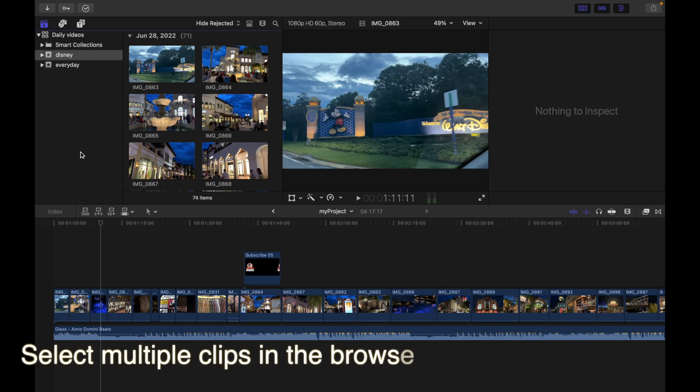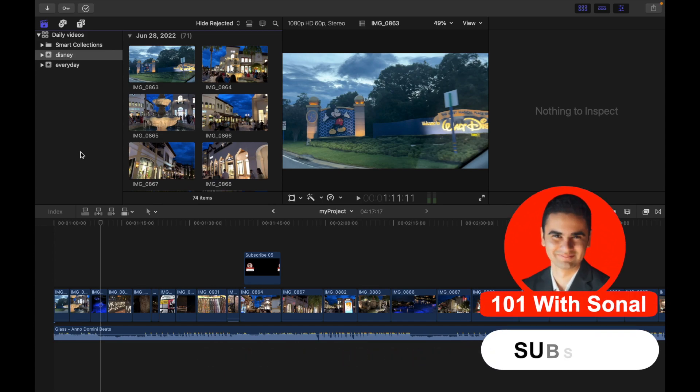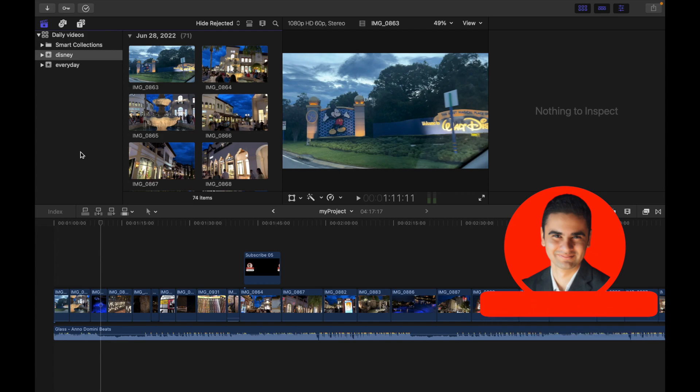Hey everyone, today's topic is selecting multiple clips in the browser or timeline in Final Cut Pro. First, to select individual clips, hold down the Command key as you click the clips you want to select.